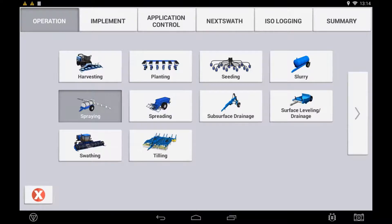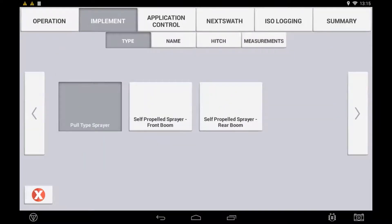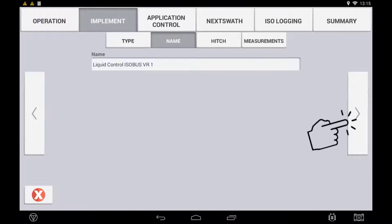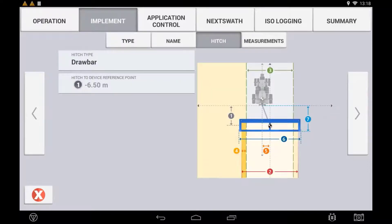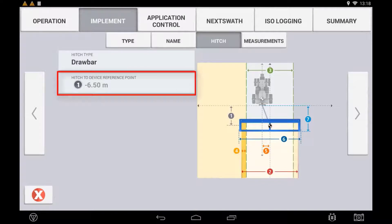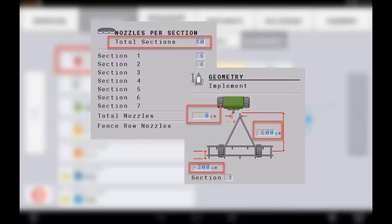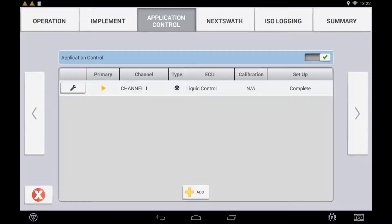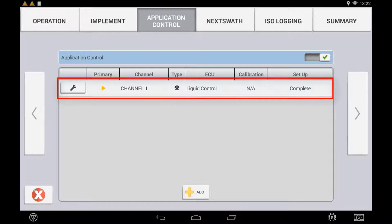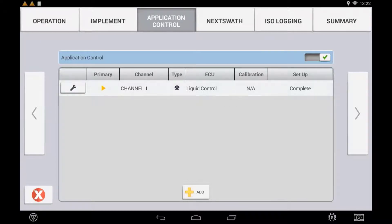Verify that the operation type has been selected correctly for your application and use the next arrow to continue the implement setup. During setup you will notice that measurements such as width and hitch-to-ground contact point are greyed out and not editable, as these are populated from the ECU's setup itself. The application control will display the selected ISO ECU; if there is an additional ECU needed to control on this implement, you can use the Add button.